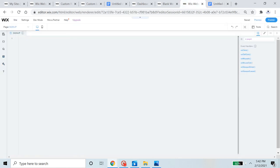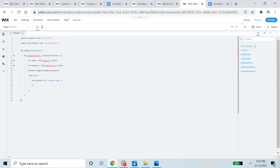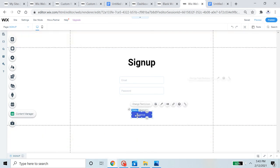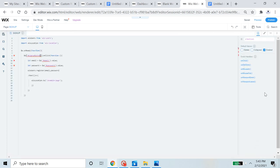Let's go to the Wix website editor and paste the code. Some red dots will appear. The reason those red dots appear is not that the code is incorrect — it's that we have to change some things. For example, the code references an ID called 'signUpButton', but our button's ID is 'button1', so we need to click on the button and change its ID to match what the code expects.